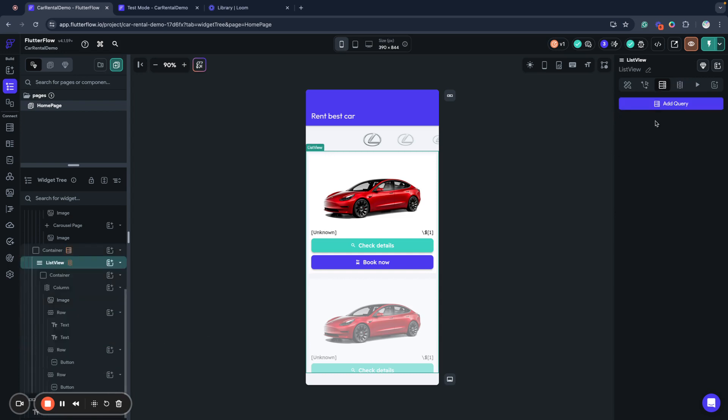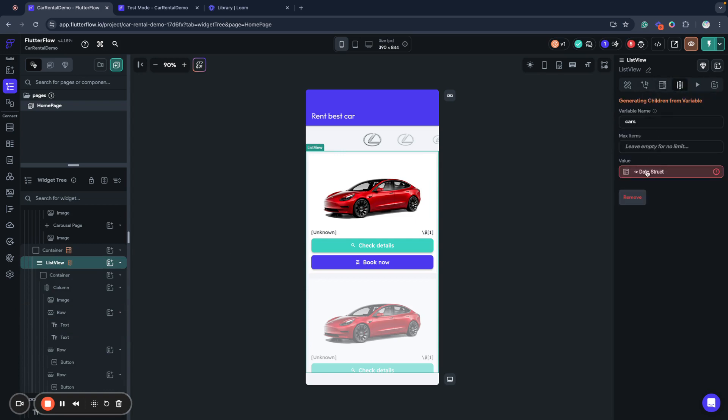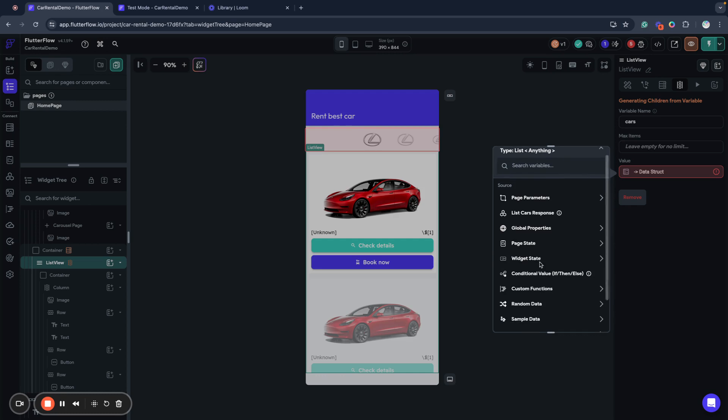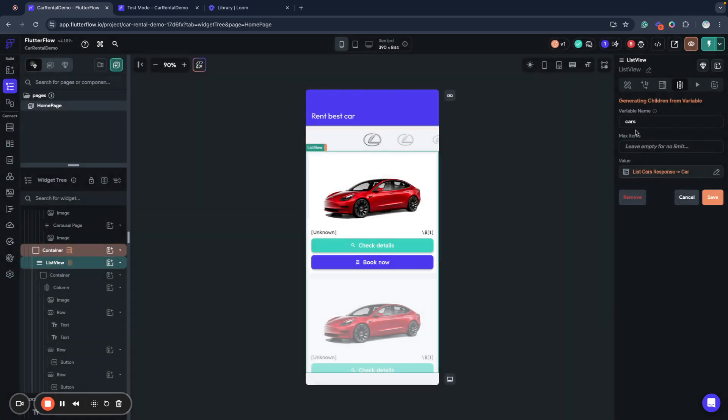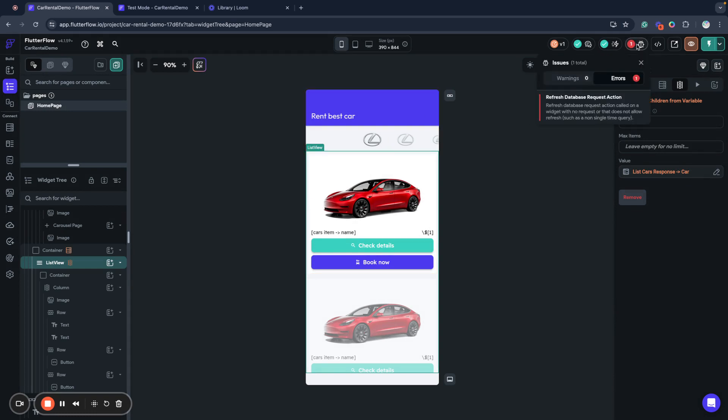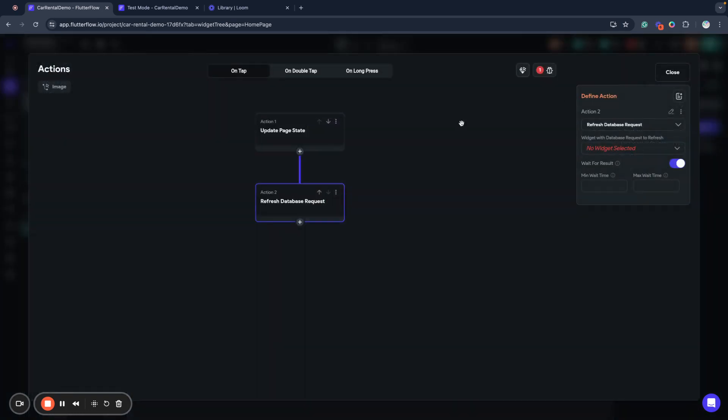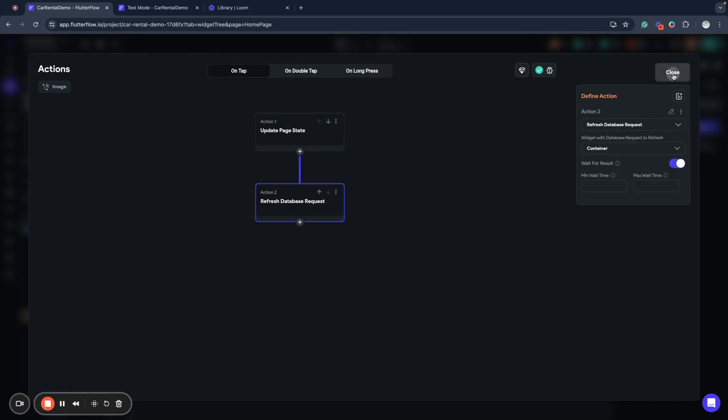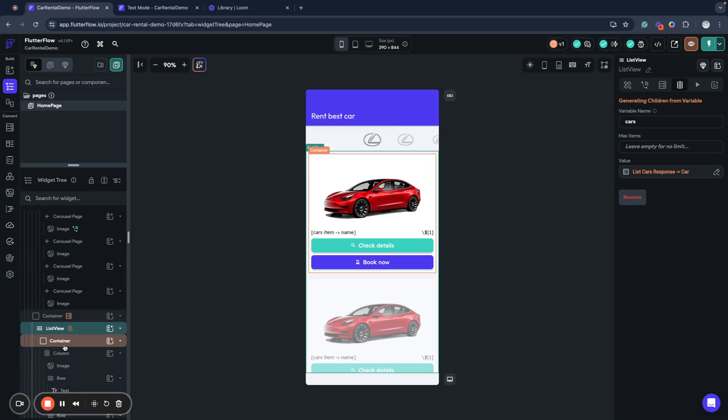Now I have this data query attached to my container and I can remove it from here. I need to fix everything here. I need to use list cars response and I will need to fix my action for the container.